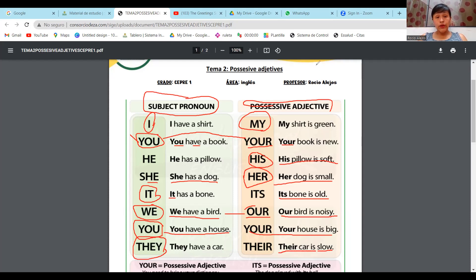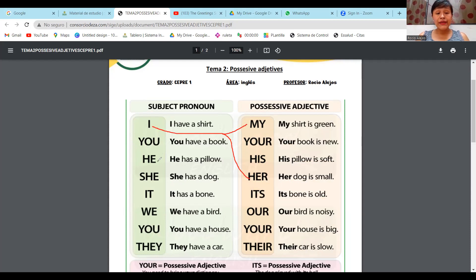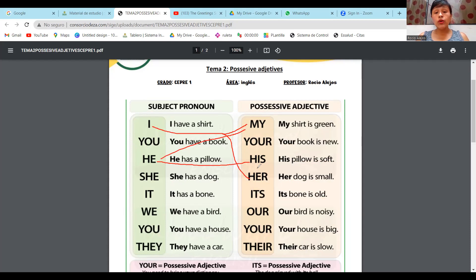Entonces, cada pronombre tiene su respectivo adjetivo. Yo les dije que no puedo decir I have a shirt y luego decir her shirt is small — no, porque mi posesivo es my, no her. Para he, mi adjetivo posesivo es his. He has a pillow, his pillow is soft. Cada pronombre tiene su adjetivo posesivo respectivo.